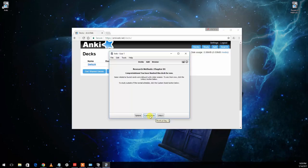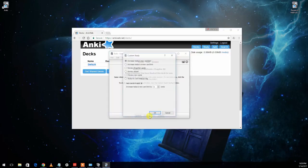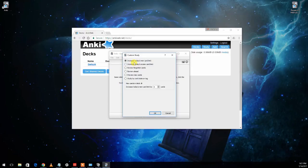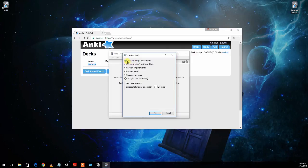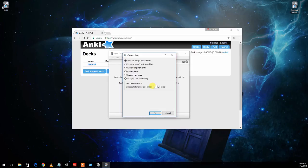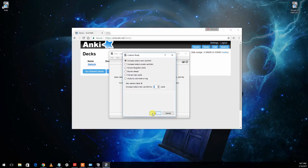You can also come into the custom study button here. And when you come into custom study, you've got a number of different options. The main ones, and you can experiment with or look up all these options in the Anki manual. But the main ones that you're going to want to use are this top one where it says increase today's new card limit. And you can come down here and tell it how many cards you'd like it to increase it by. And then click OK. And it will give you additional new cards. So I think its default is to show you 20 new cards a day. If you get through all those 20 cards and you want to keep practicing, you can come in here and tell it to give you some more new cards.